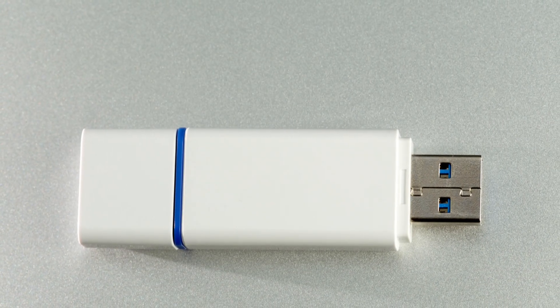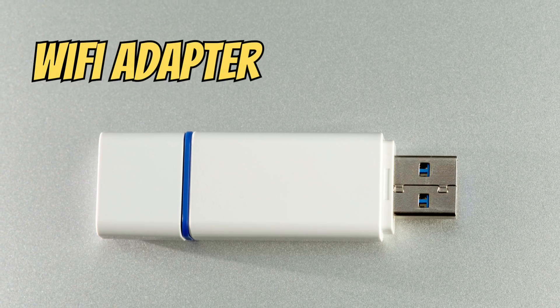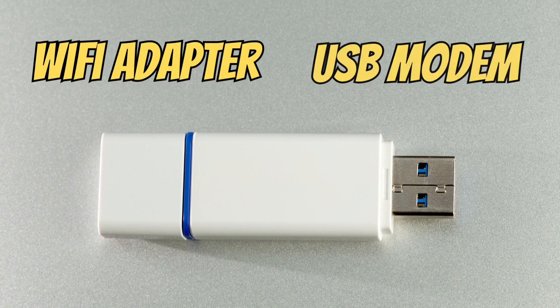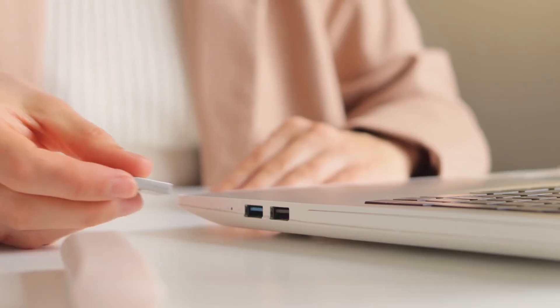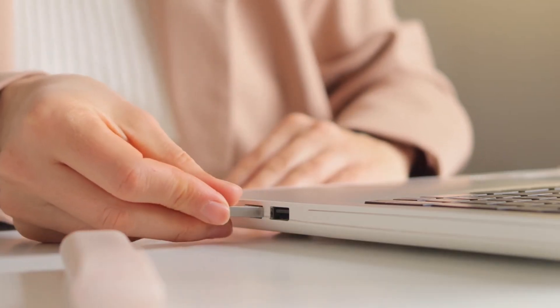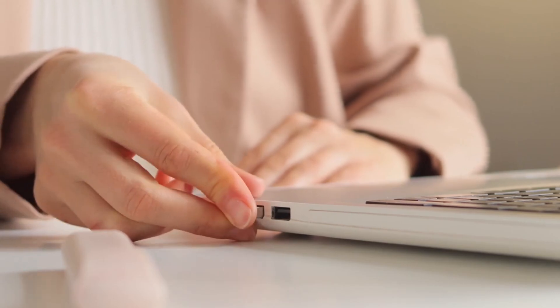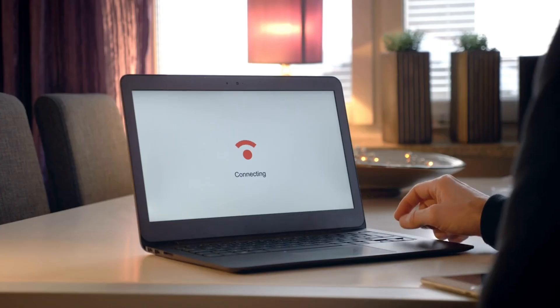A broadband dongle, also known as a Wi-Fi adapter or USB modem, is a small device that plugs into the USB port of your computer or laptop to provide internet access.